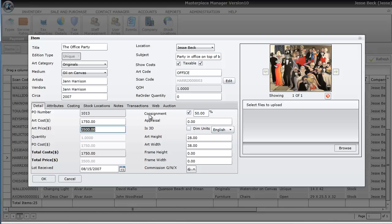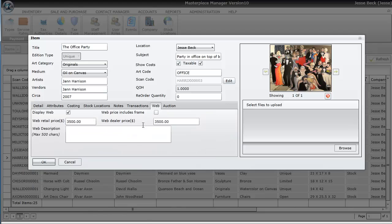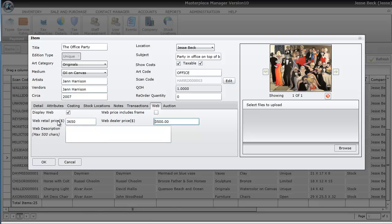So by default, Masterpiece will automatically match up the art price with the web price. But if you want to change it, you'll just change it here. So let me just change this to $36.50. Then you can have a web description here to describe the piece, which is good for search engine optimization.